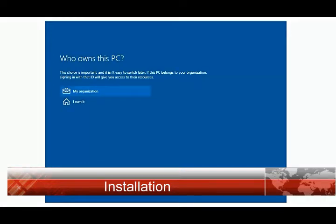Here select 'I own it.' It doesn't belong to any organization.